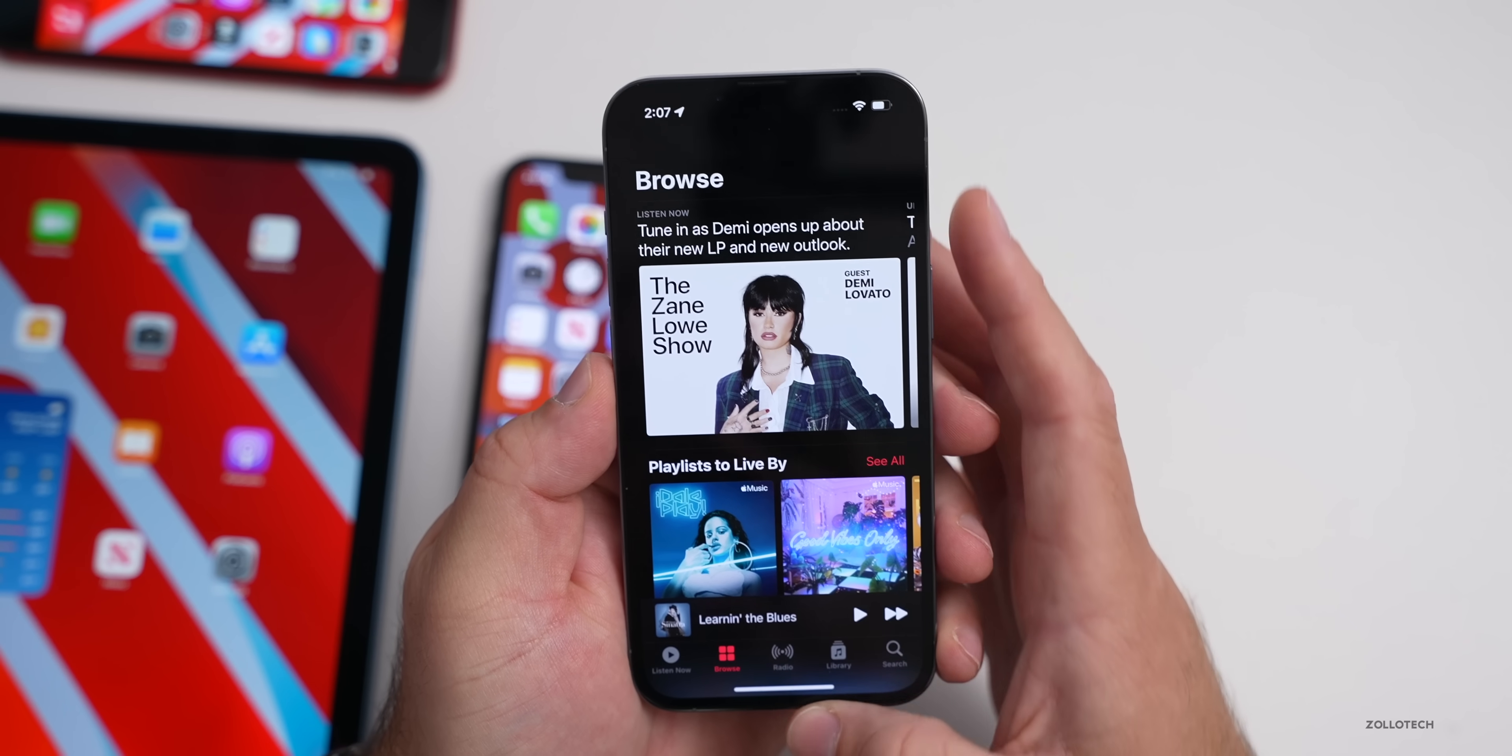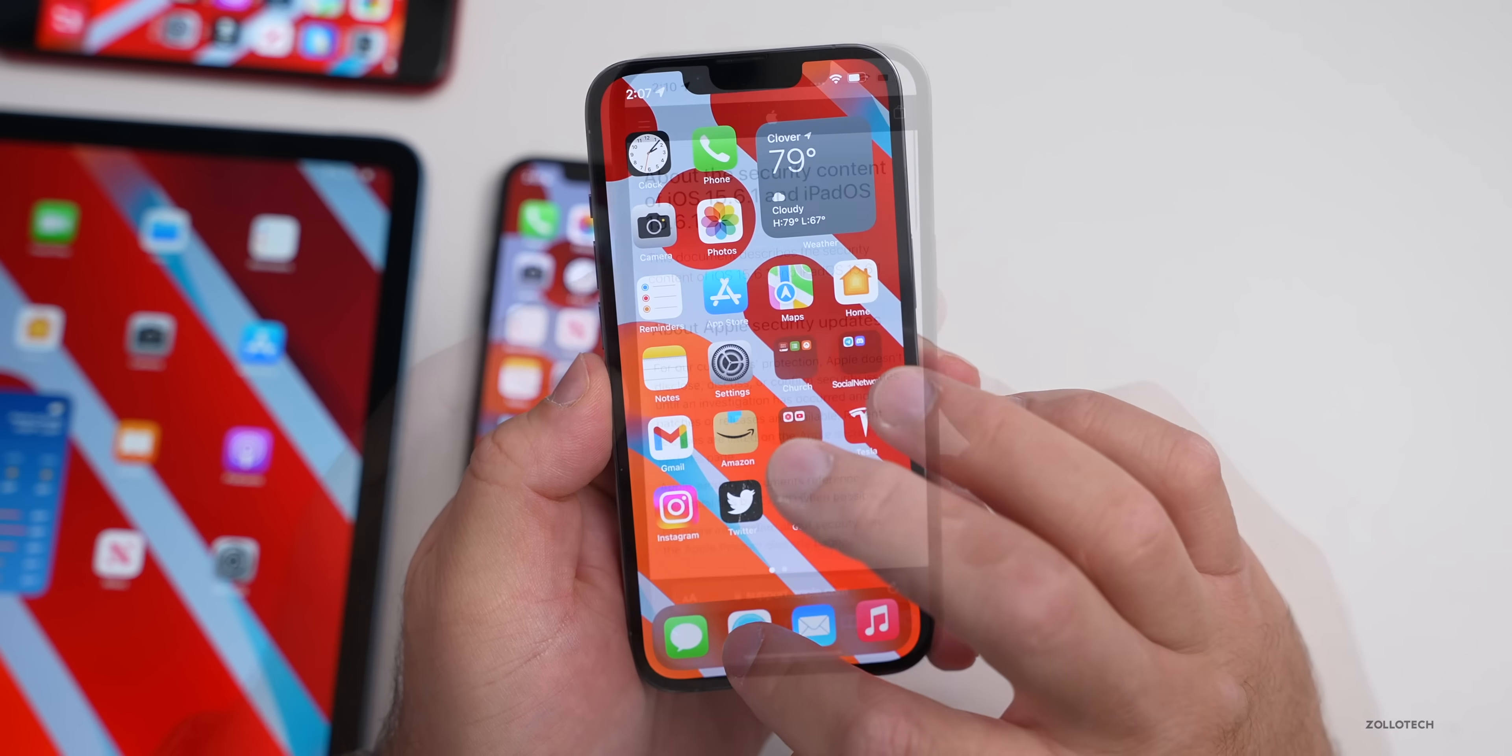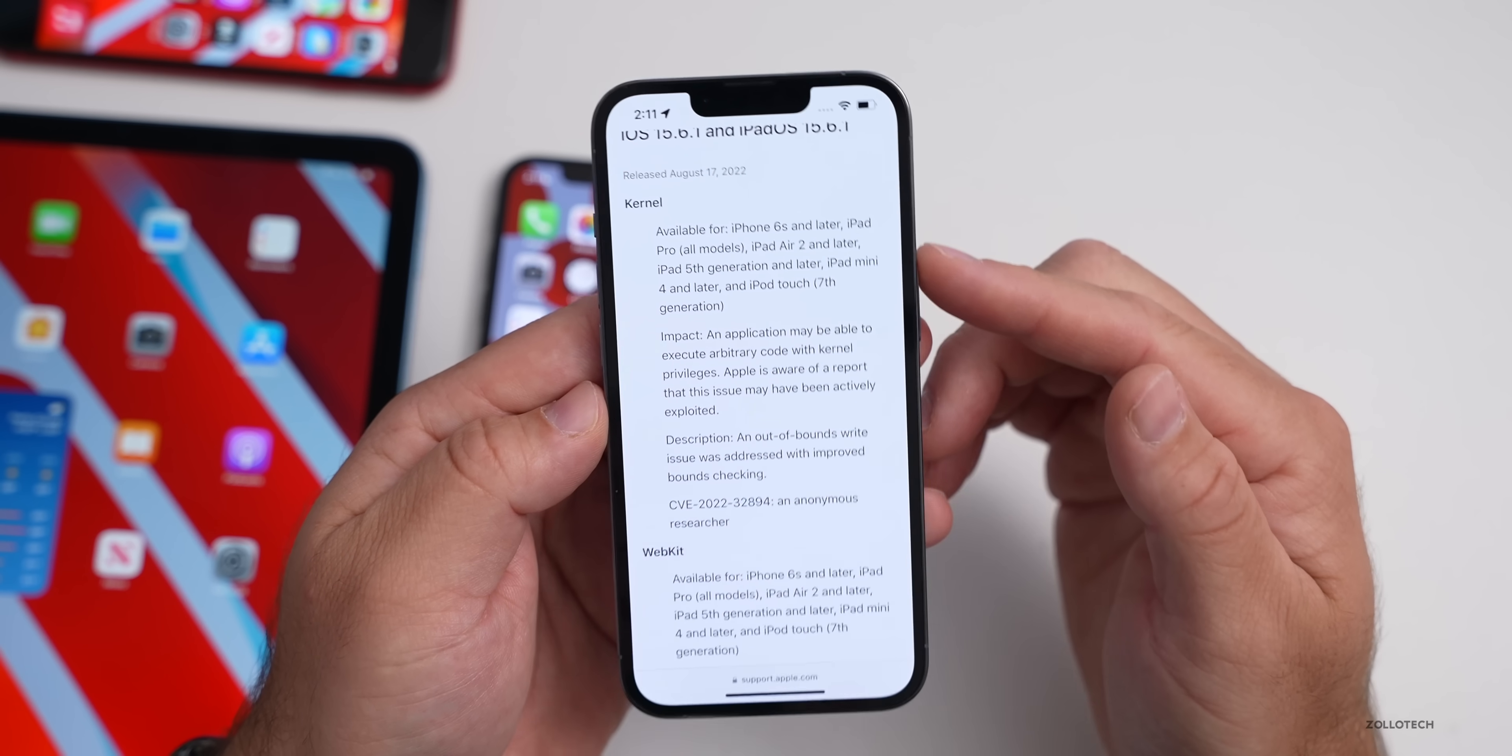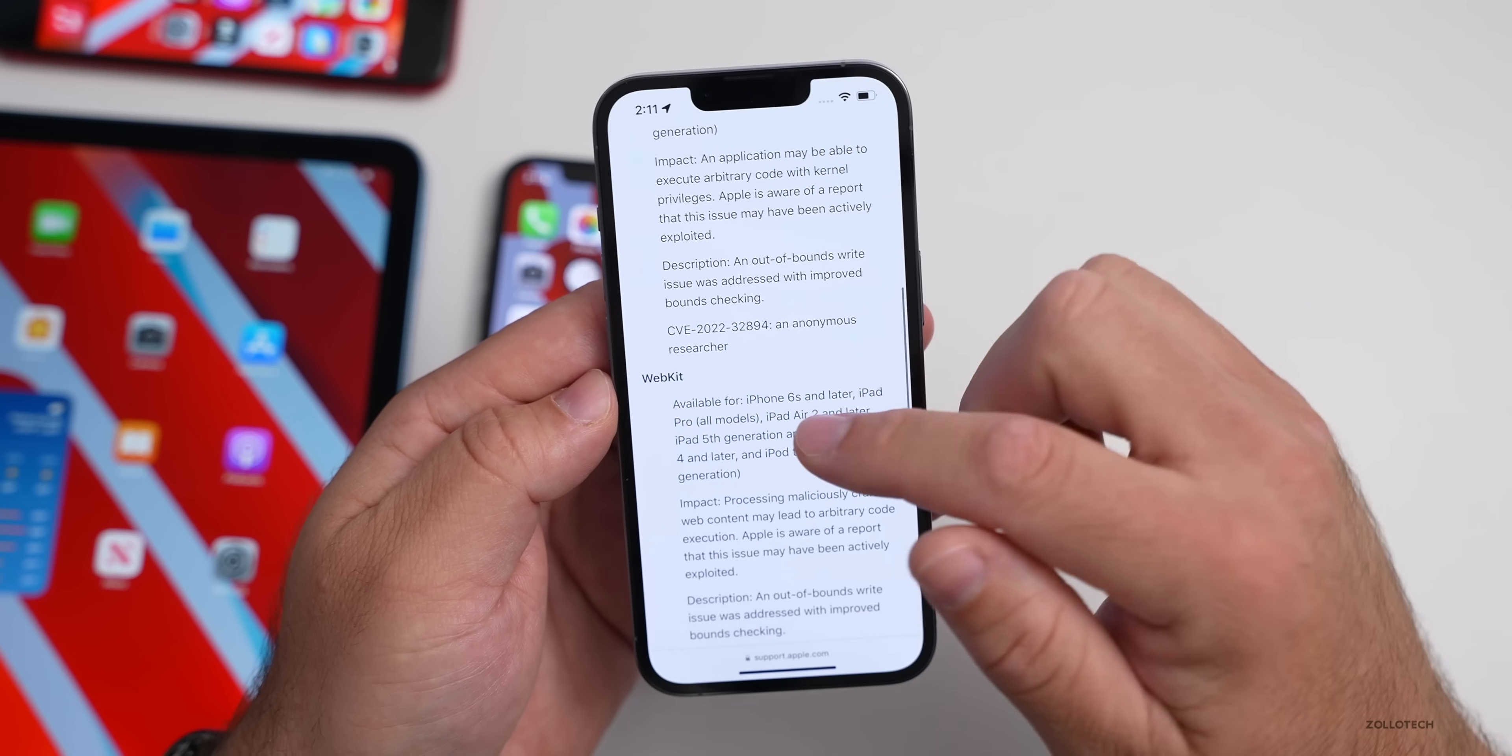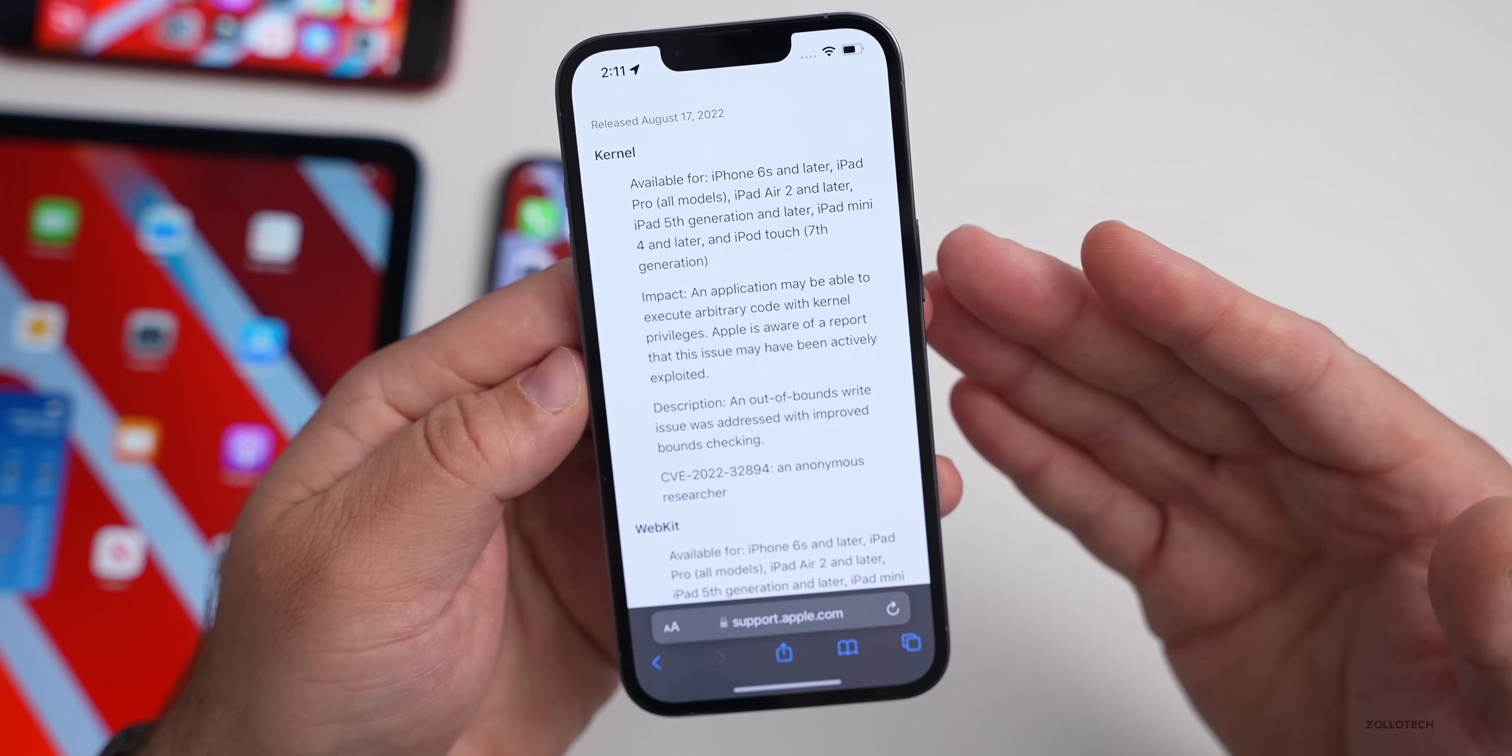Now in this update there's some security updates as well. If we go into Safari we can see those on Apple's security website. If we scroll down we can see what they've actually resolved. They've fixed two issues, just two in this update. One for Kernel, that's the underlying code that runs the OS, and then WebKit, that's the code that runs Safari.